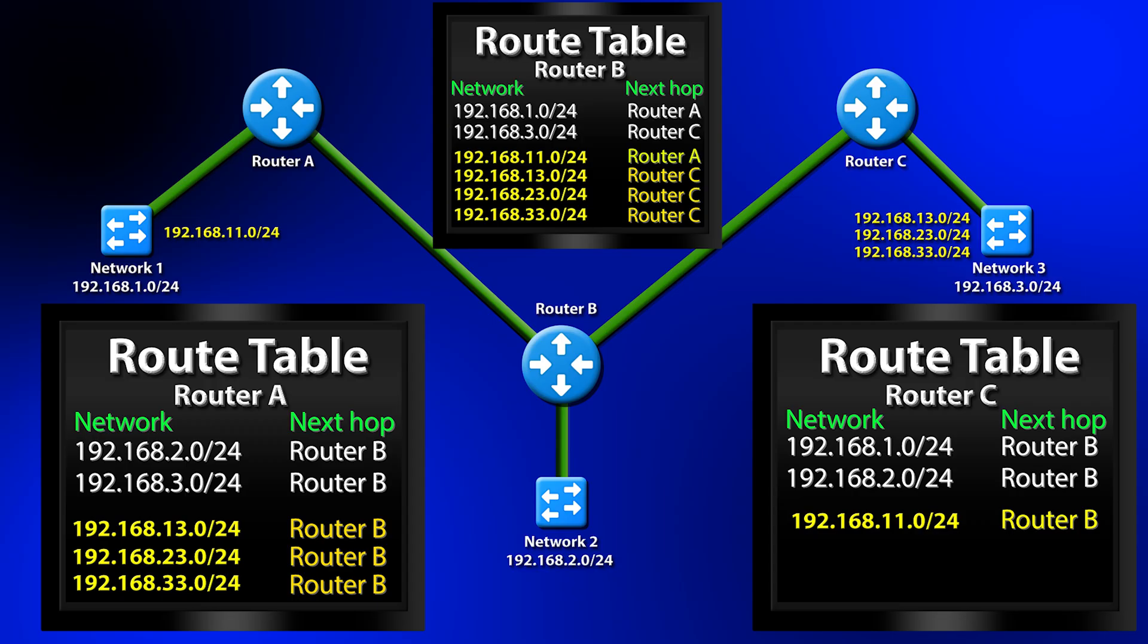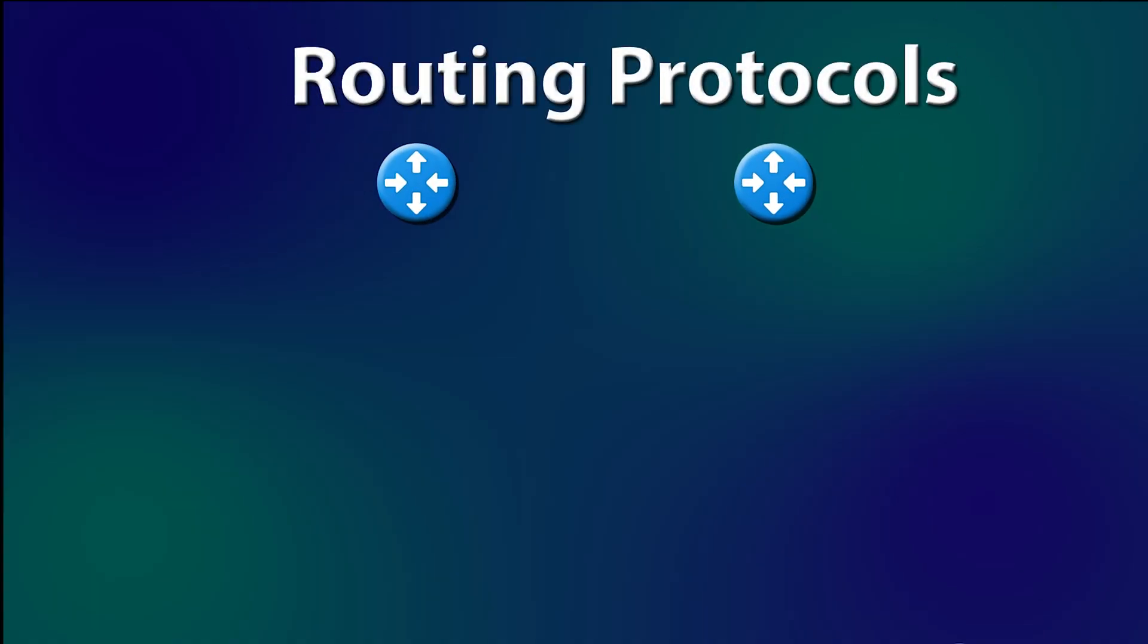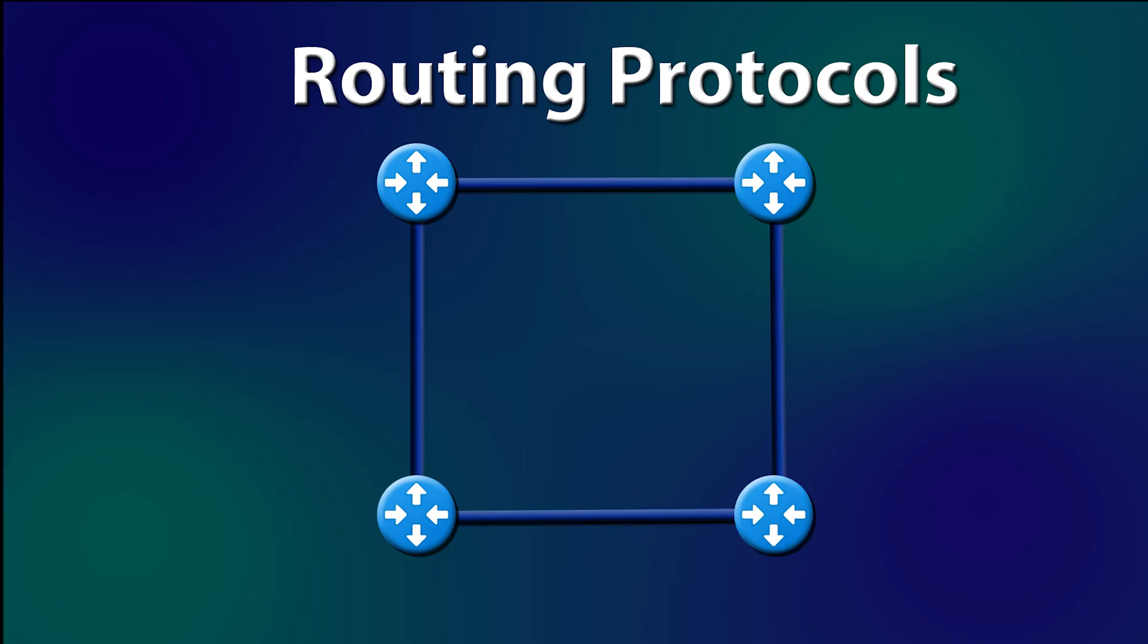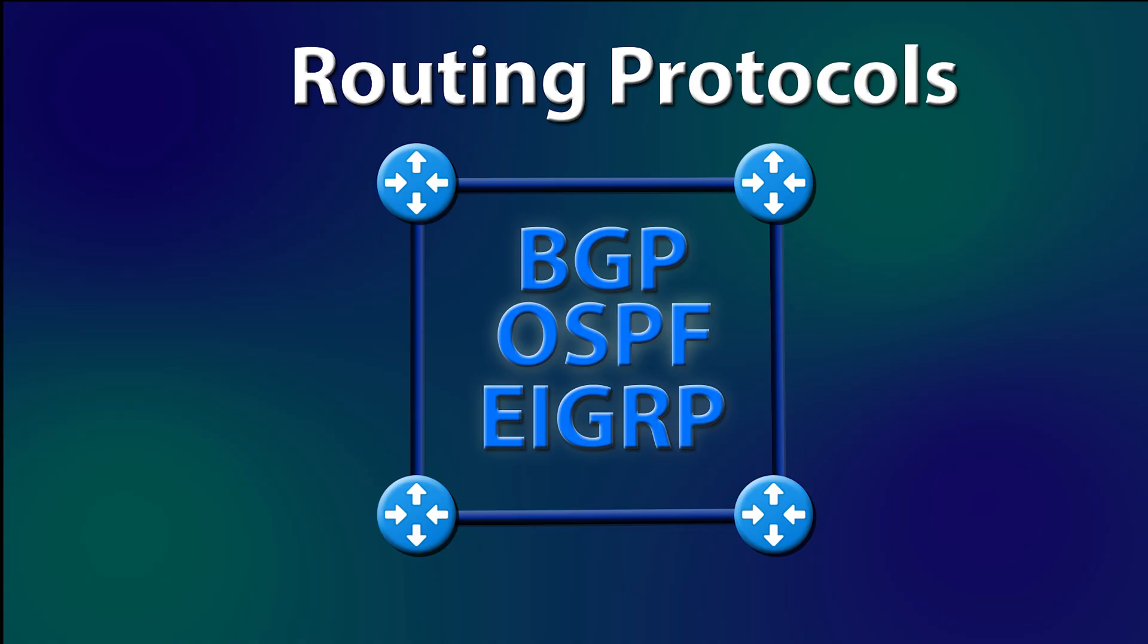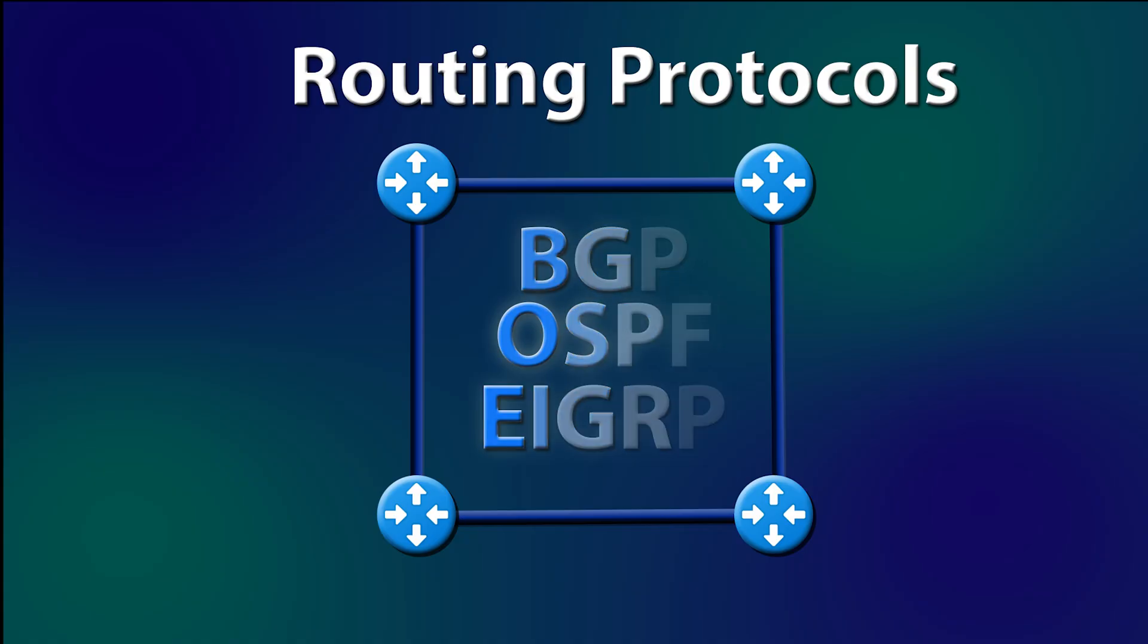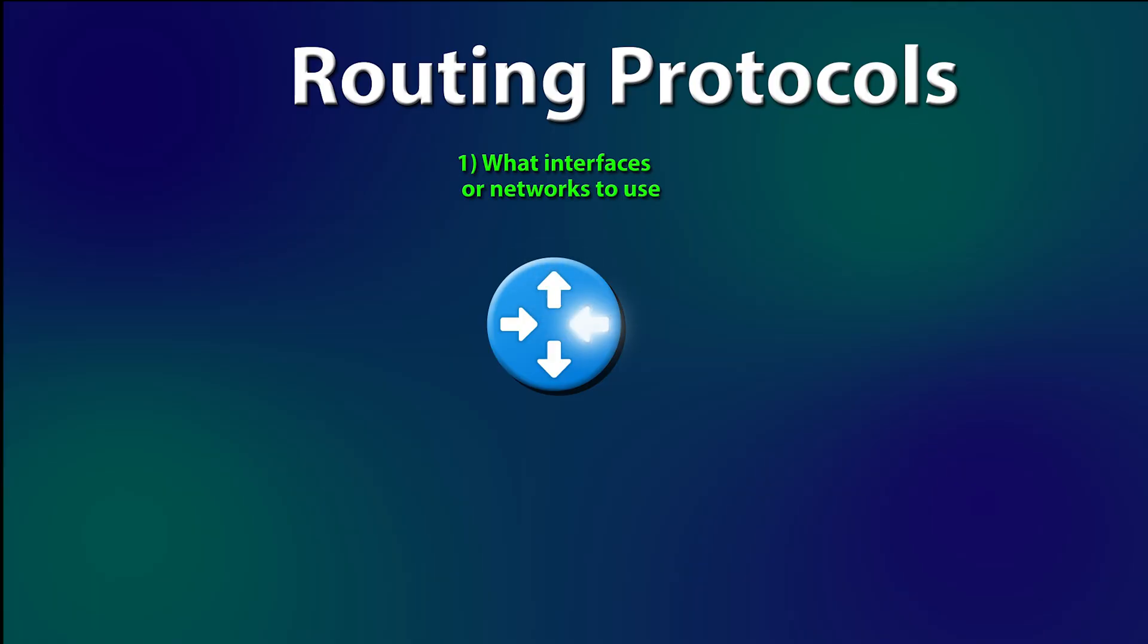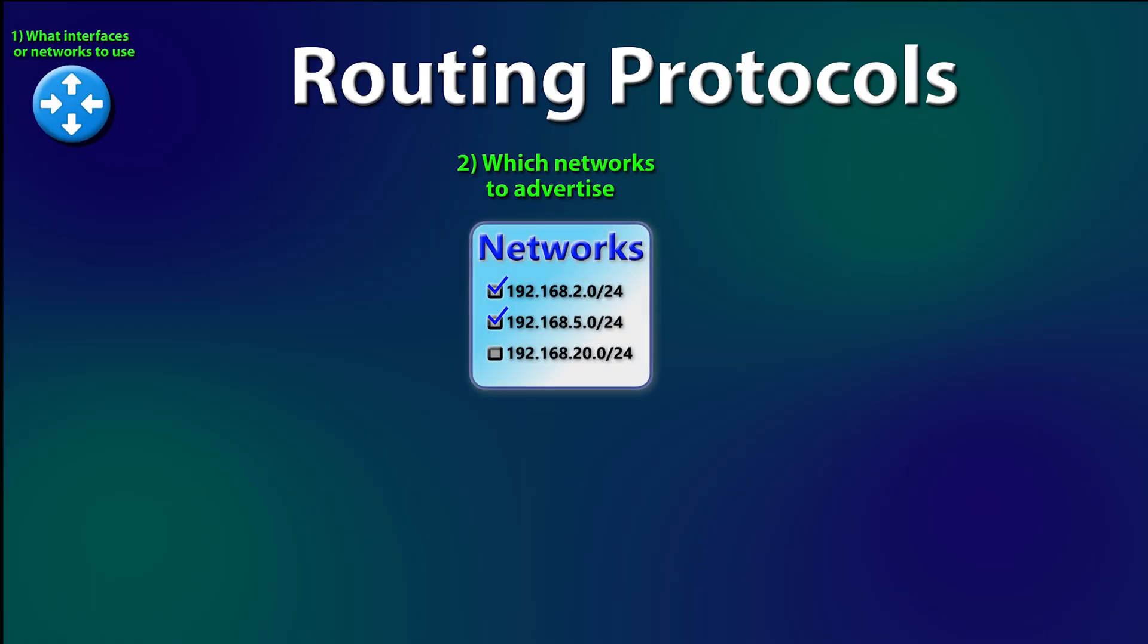Dynamic Routing uses routing protocols to handle the routing for you based on metrics. Common routing protocols are BGP, OSPF, and EIGRP. To use routing protocols, you just enable and configure them on the routers. The configuring part is you telling the protocol, number one, what interfaces or network to use. Number two, telling the routing protocol which networks to advertise.